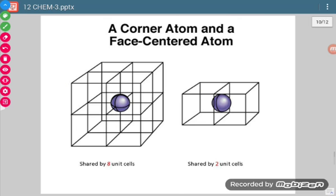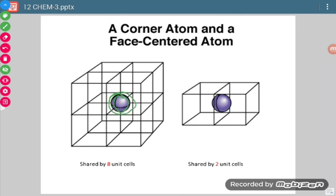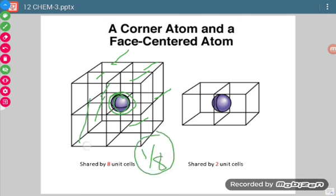Since a solid is continuous, it extends in all directions. When we take a unit cell, that portion is attached to other unit cells. A corner atom is shared by 8 unit cells, so its contribution to a single unit cell is 1/8.